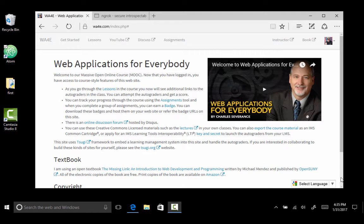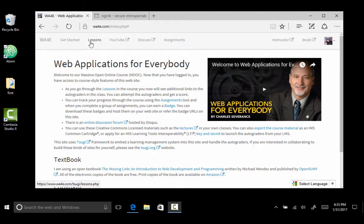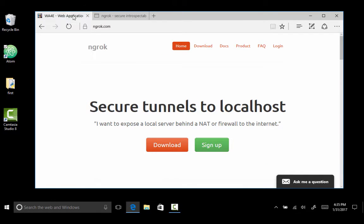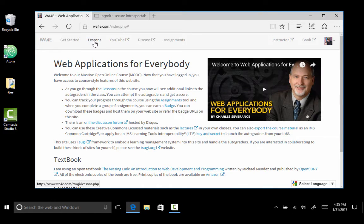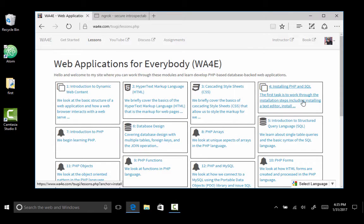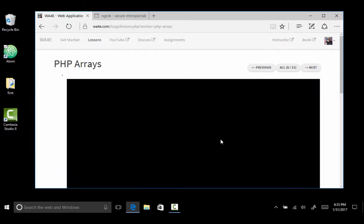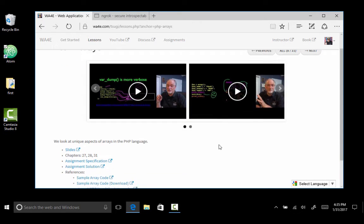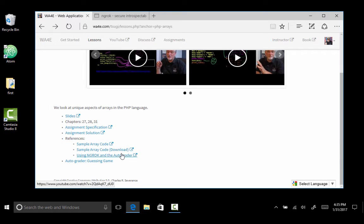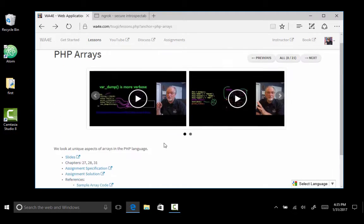Hello and welcome to Web Applications for Everybody. Today we are going to play with ngrok. ngrok is awesome. You'll wonder how you ever got along without it. But chances are good that the reason you're playing with ngrok is that you are working on one of the assignments that requires ngrok. And so there's a little video to use ngrok.